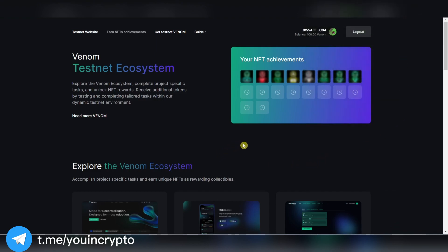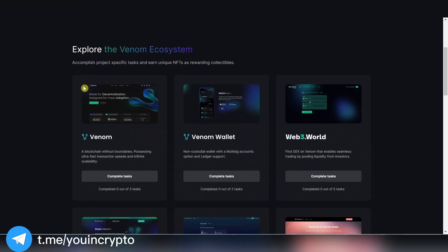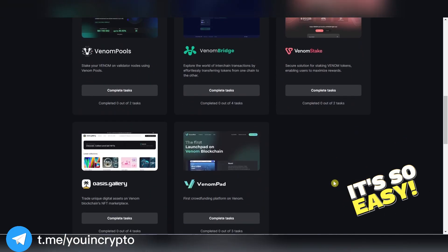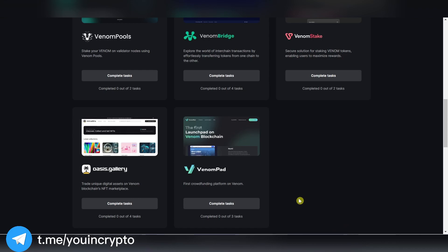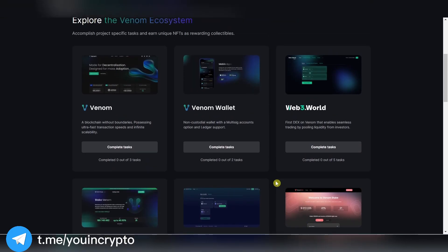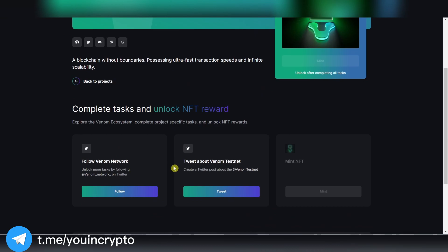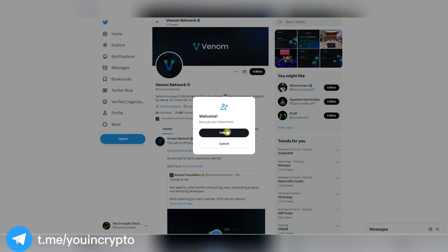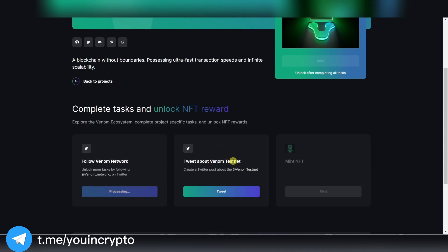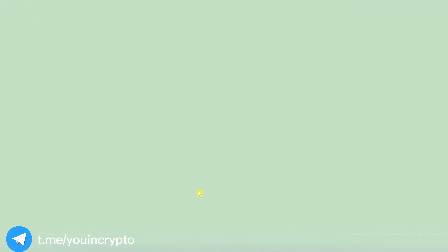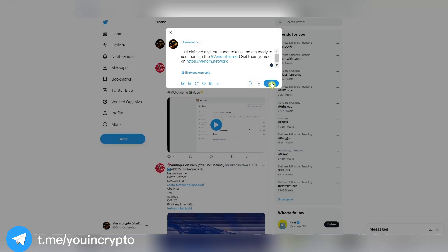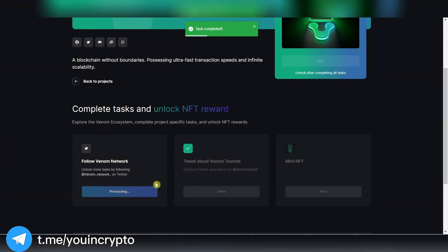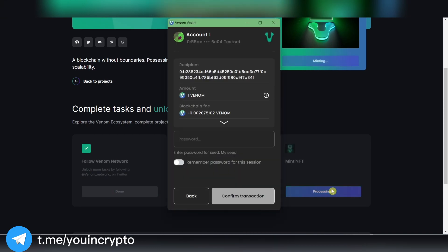Now we need to complete tasks for which we will receive NFTs. They are all very simple. Moving on to the first task: here we need to subscribe to the Twitter account and make a tweet. Then press Check and now we can claim our first NFT. Press Mint and confirm the transaction in your wallet.